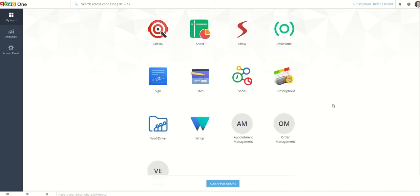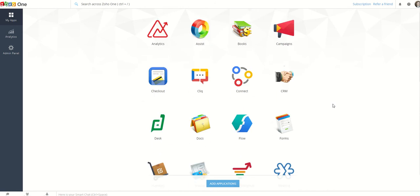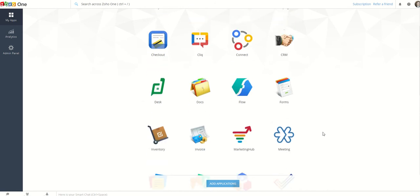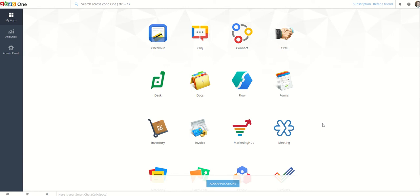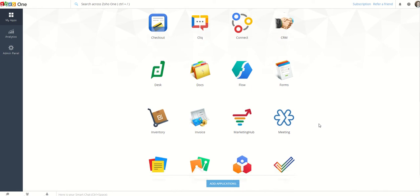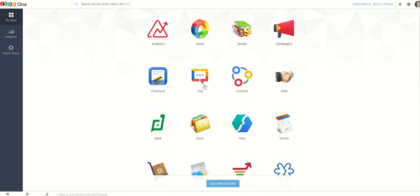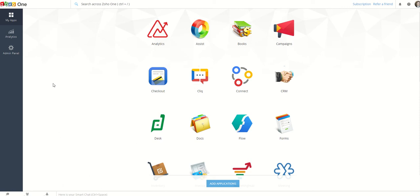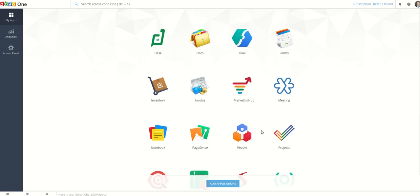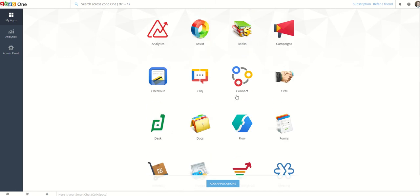So the thing to think about with Zoho is that because it does so much, it can actually replace a lot of the things that you are doing disjointedly and across five or ten different apps that you're using in your business. So rather than having a Slack, for example, I don't know if you can see it in the bottom here, but there is a small bar here which is a Smart Chat.